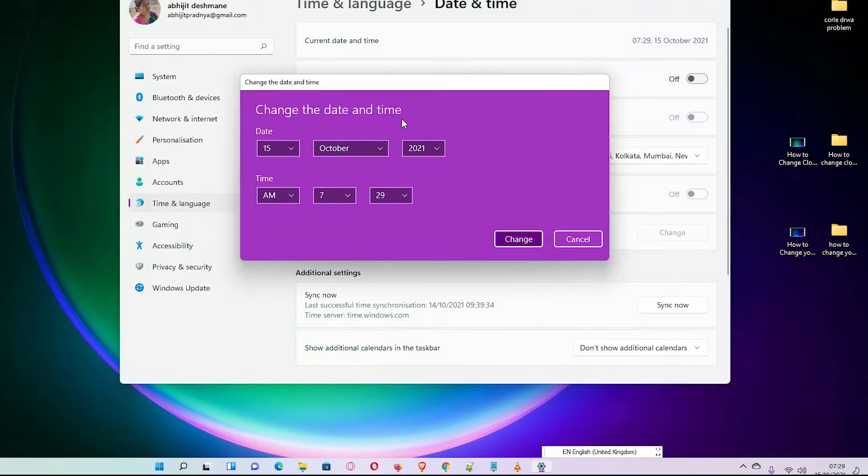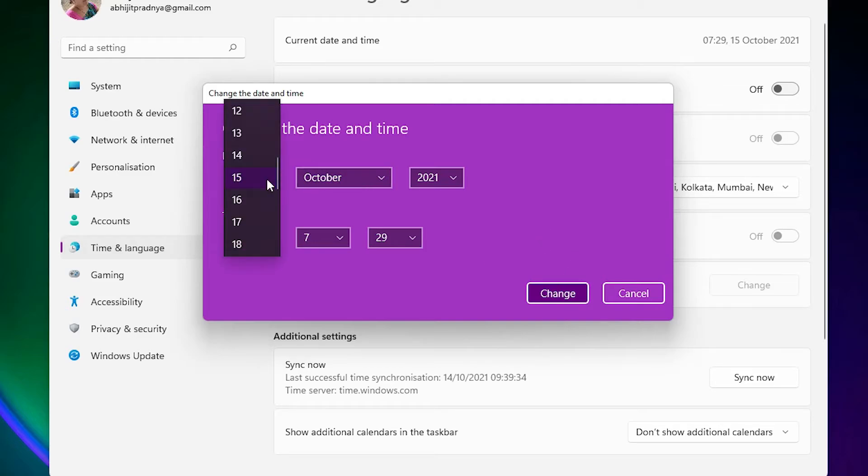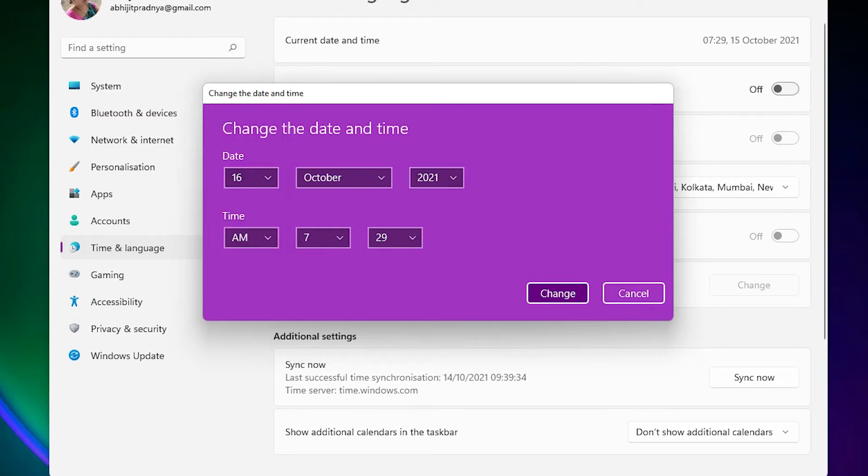You can also change your day but I recommend don't change your date. It is very easy, just click here and go to 16 and your date also changes.